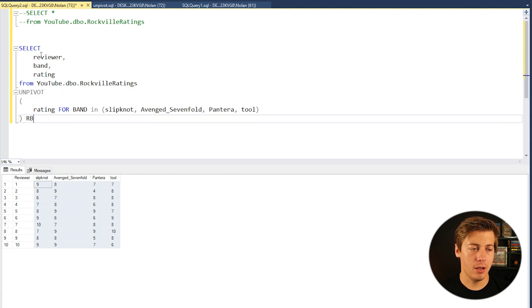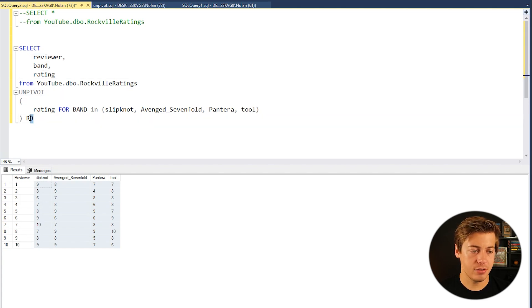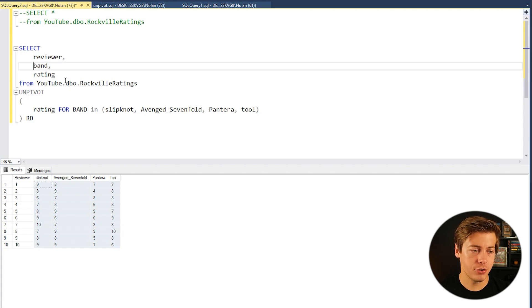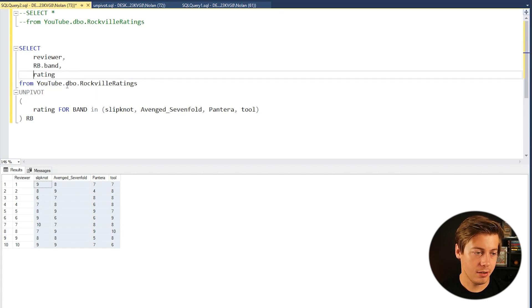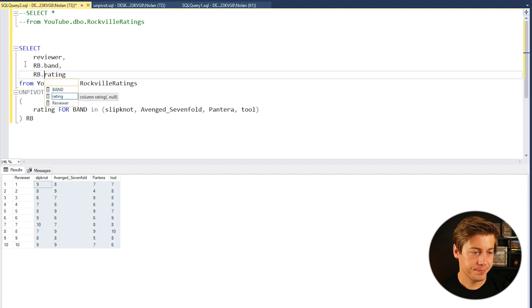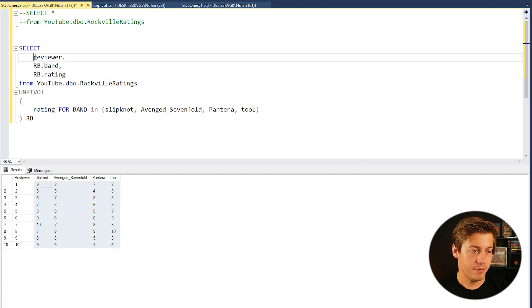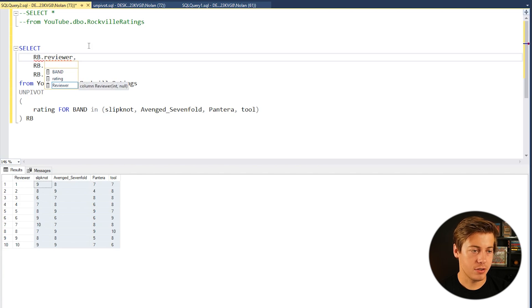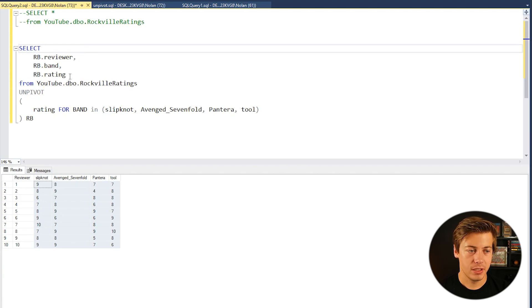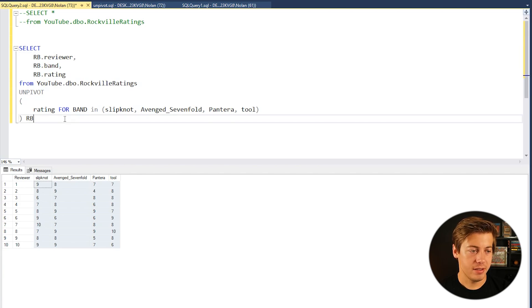I should also mention if you want to put your alias over here in case you actually have more parts of this query in the future, you can just put things like RB.band, RB.rating, then you could even put RB.reviewer and that'll work over here too. So kind of weird but that's how it specifically works.